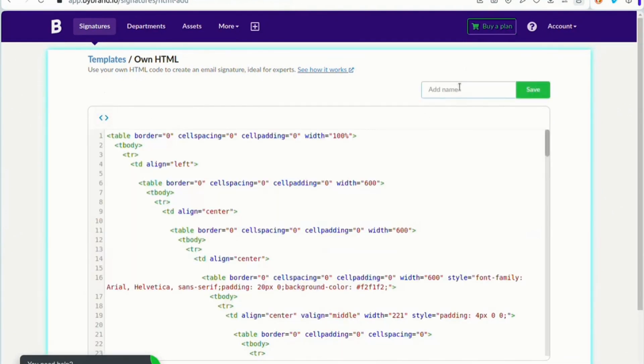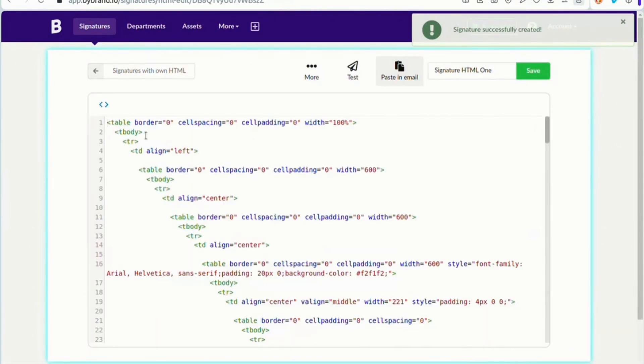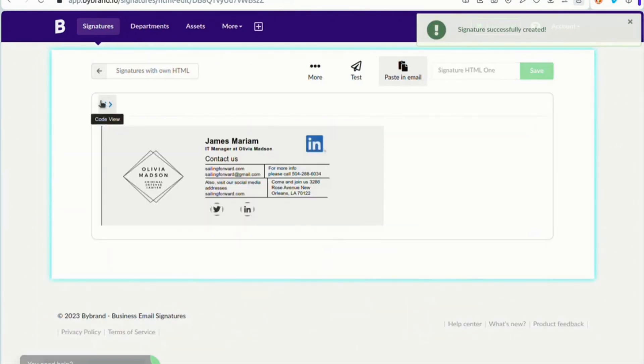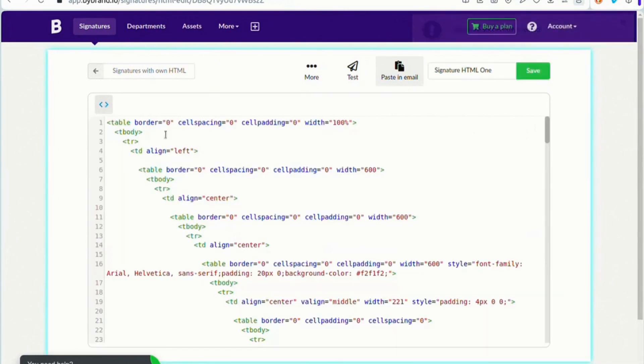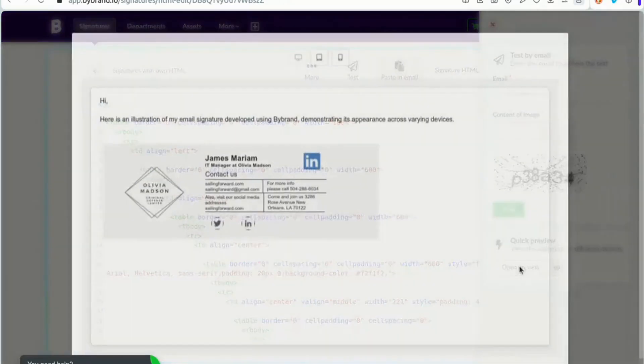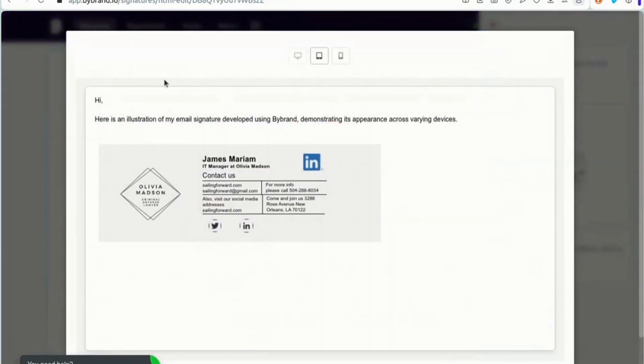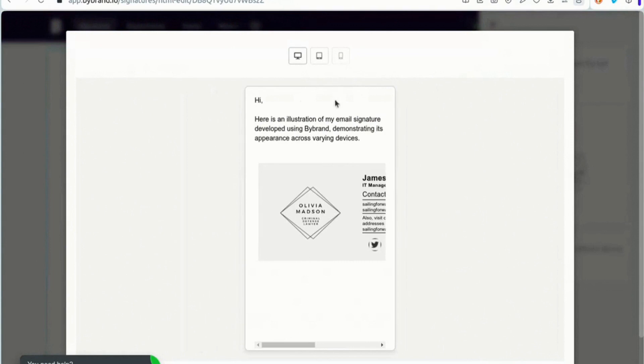Once you're satisfied, save the signature and start using it in your email client. Lastly, it's crucial to test and preview your HTML email signature before implementing it. ByBrand offers a preview feature that allows you to see how the signature will appear to recipients. Take the time to review the layout, formatting, and any included links to ensure everything is working correctly.